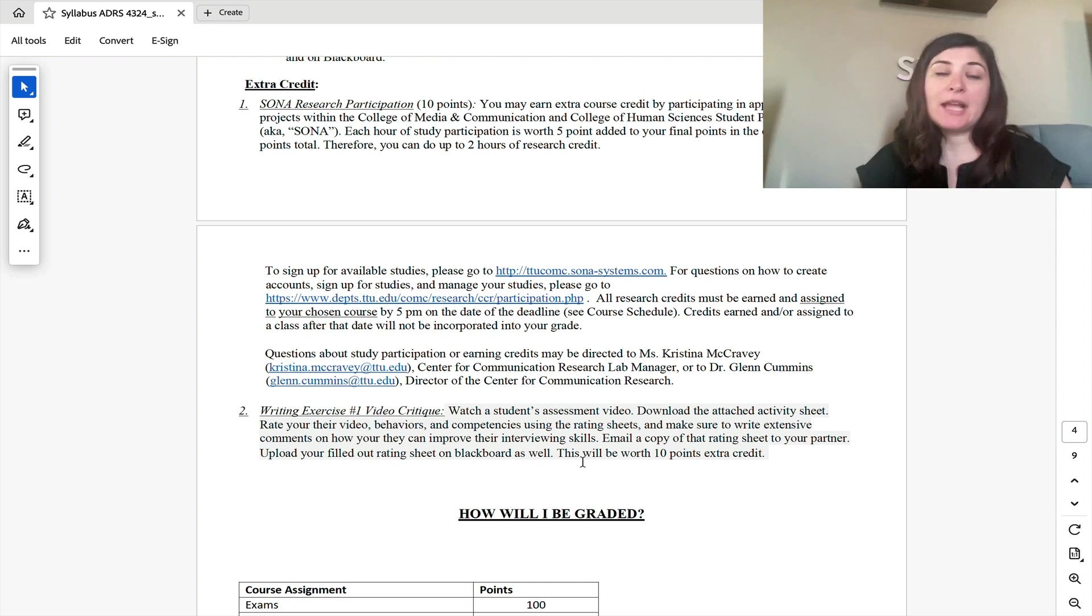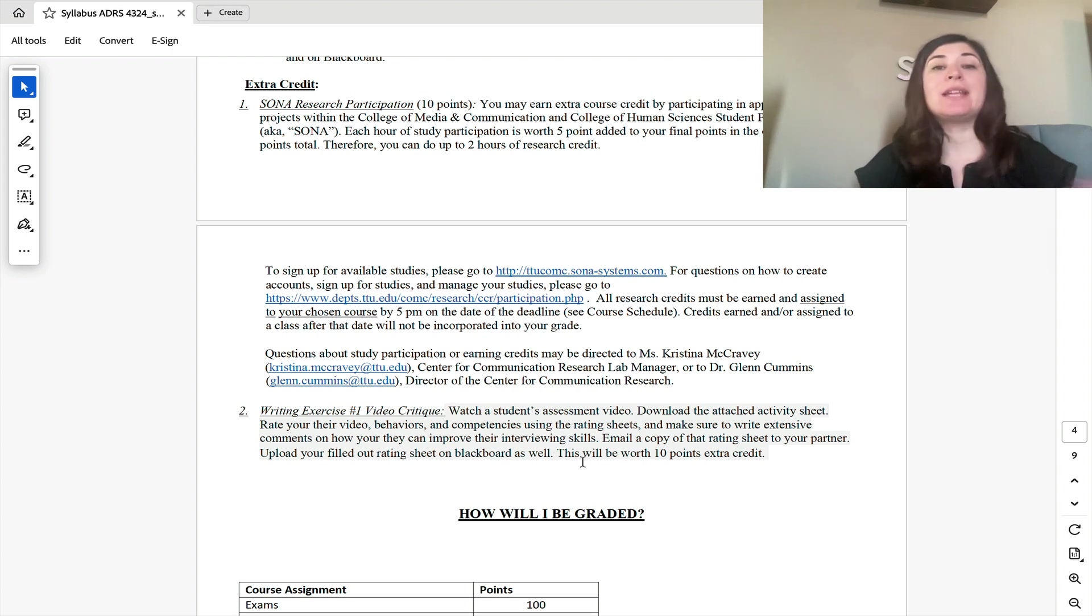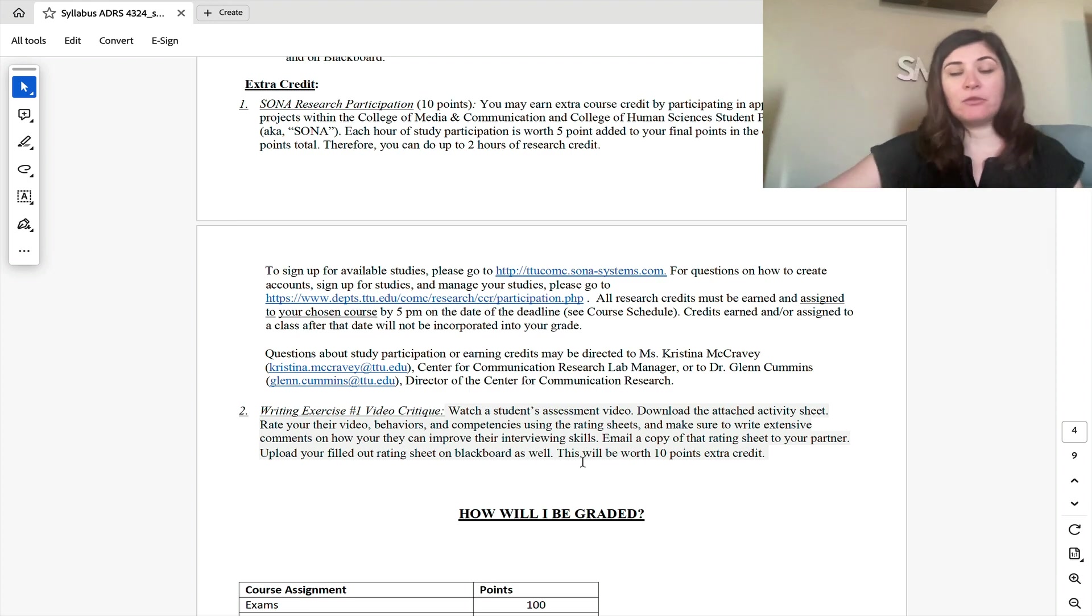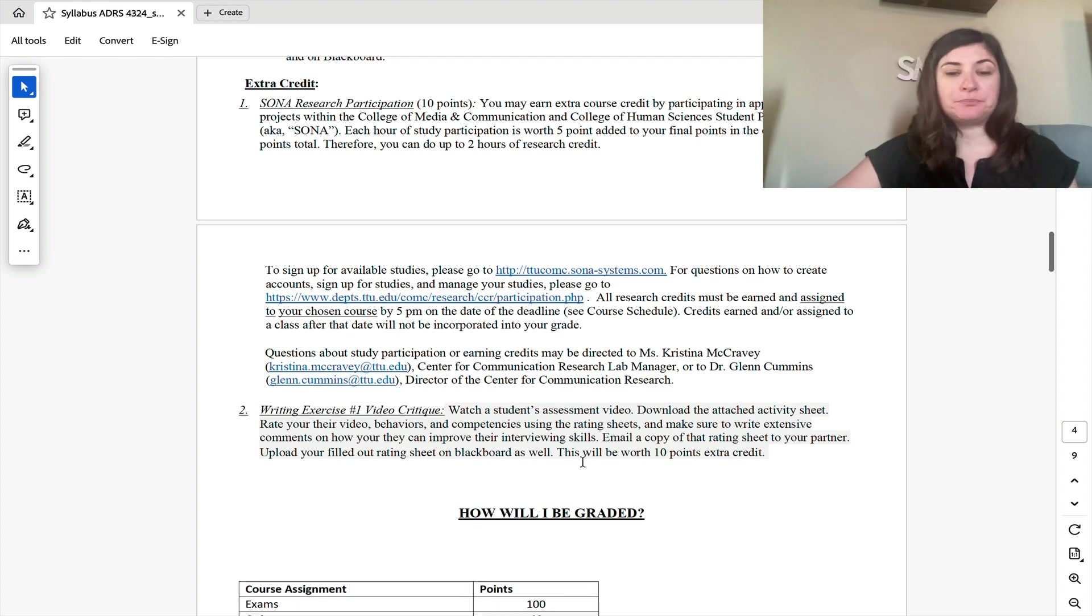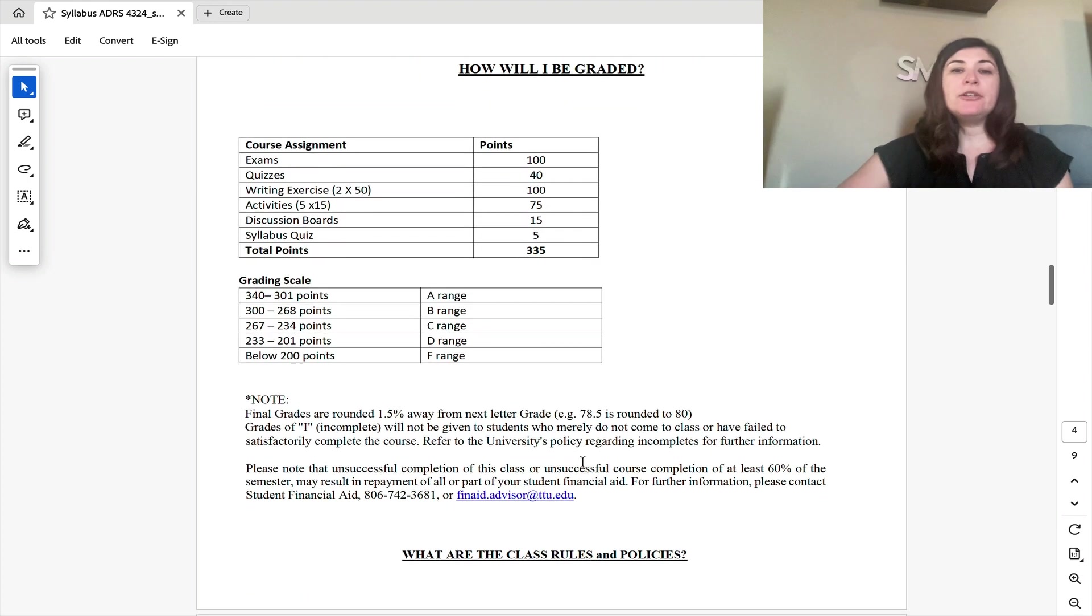And then lastly, in writing exercise one, you will have an opportunity to watch one of your classmates' role-playing video and give feedback using a checklist that I have provided for you.